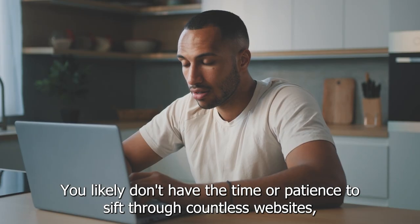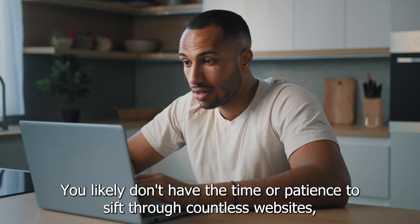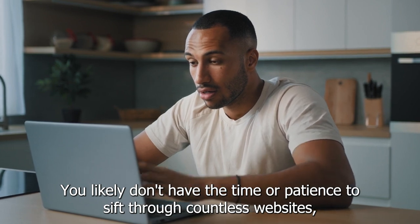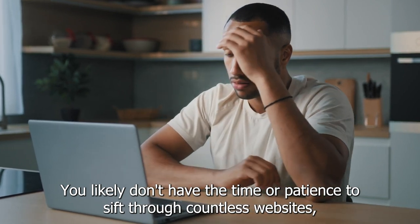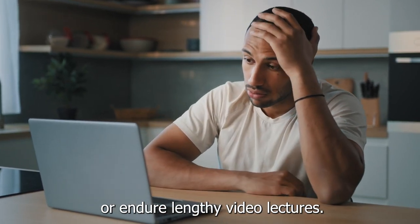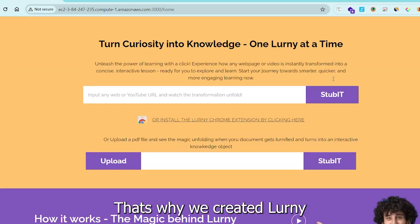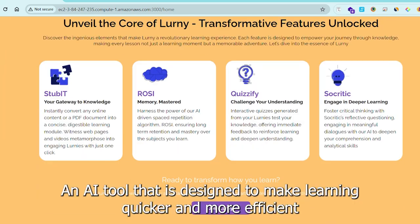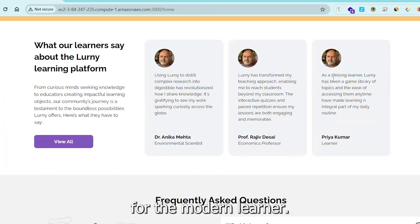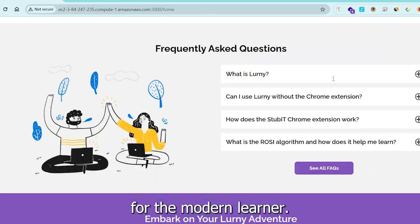You likely don't have the time or patience to sift through countless websites or sit through lengthy video lectures. That's why we created Learny, an AI tool designed to make learning quicker and more efficient for the modern learner.